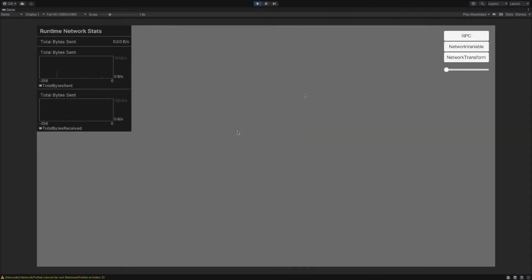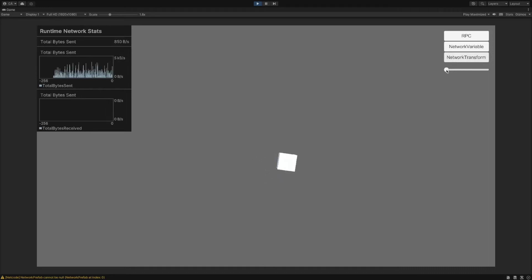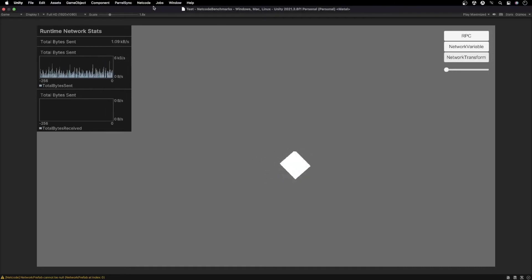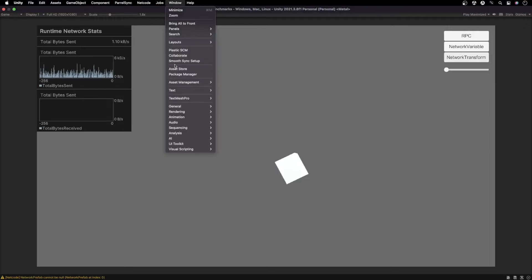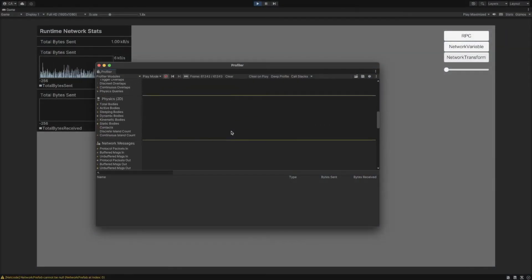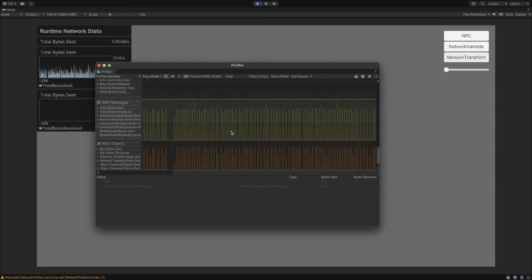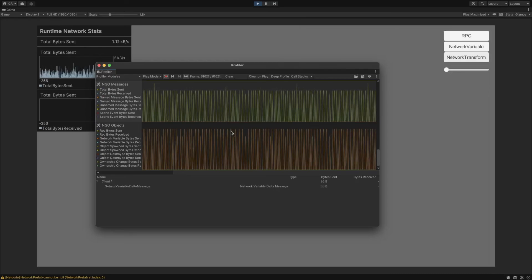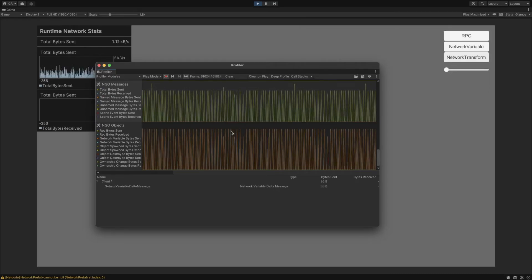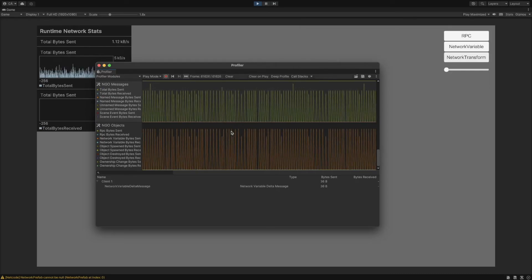After instantiating the prefab, I will open the profiler and check the results. We are synchronizing 3 float variables, which is 12 bytes altogether, and additionally, the message contains a timestamp.